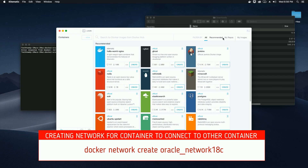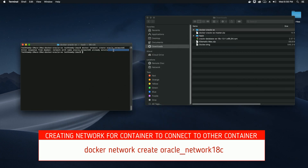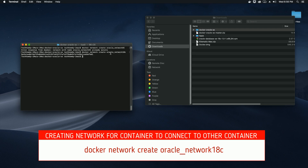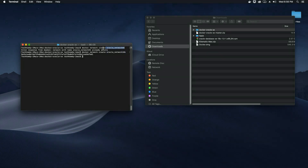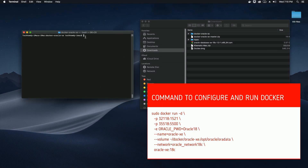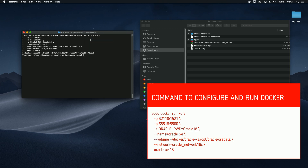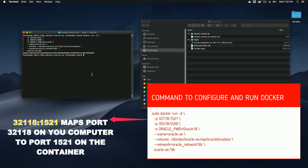I'll just create a new network and call it 'oracle_18c_network', then hit enter. Now I have a network created. You can name it anything you like. Let me clear the terminal again.